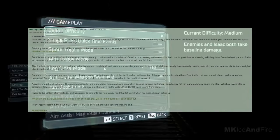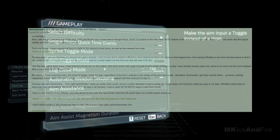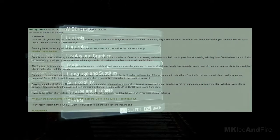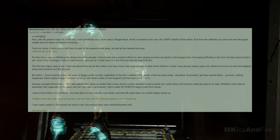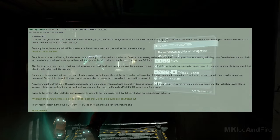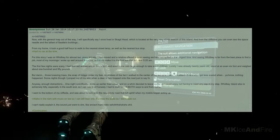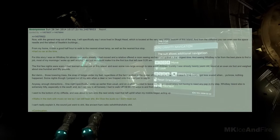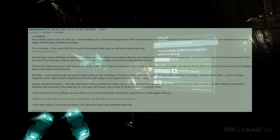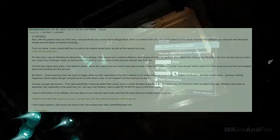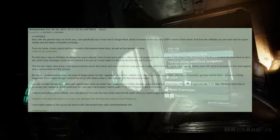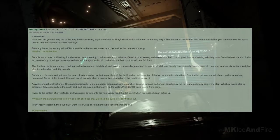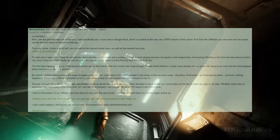Now, with the general map out of the way, I will specifically say I once lived in Skagit Head, which is located at the very, very bottom of this island, and from the cliff sides, you can even see the space needle and the tallest of Seattle's buildings from my home. It took a good half hour to walk to the nearest street land, as well as the nearest bus stop. I had no car at the time. For this story, I had been on Whidbey for almost two years already. I had moved, and a relative offered a room, seeing as we had not spoken in the longest time.